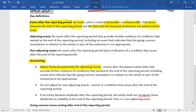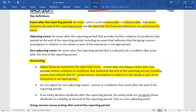Adjusting events are those after the reporting date that provide further evidence of conditions that existed at the end of the reporting period, including events indicating that the going concern assumption for the whole or part of the enterprise is not appropriate. You must adjust and record these events as at 31st December. If the event is classified as a non-adjusting event, do not adjust for it — non-adjusting events relate to conditions that arose after the end of the reporting period.